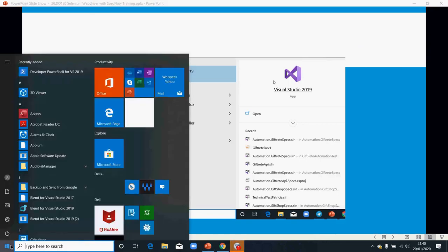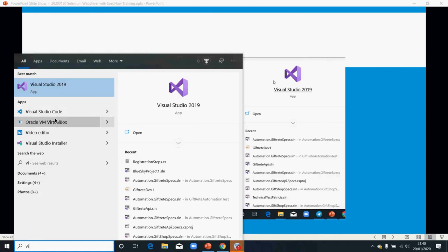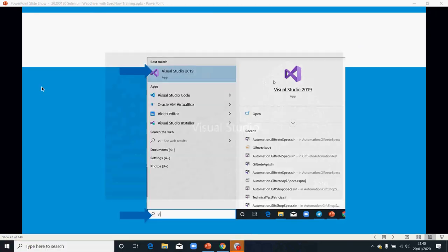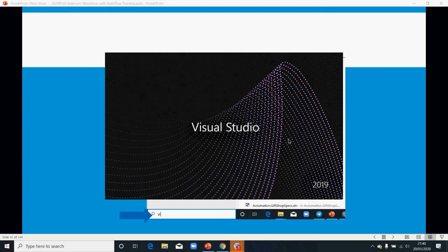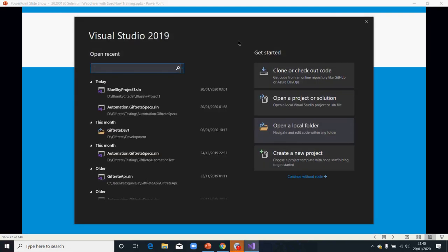So I will start from here right now, Visual Studio. So this is what you will see. That is visualstudio.com.